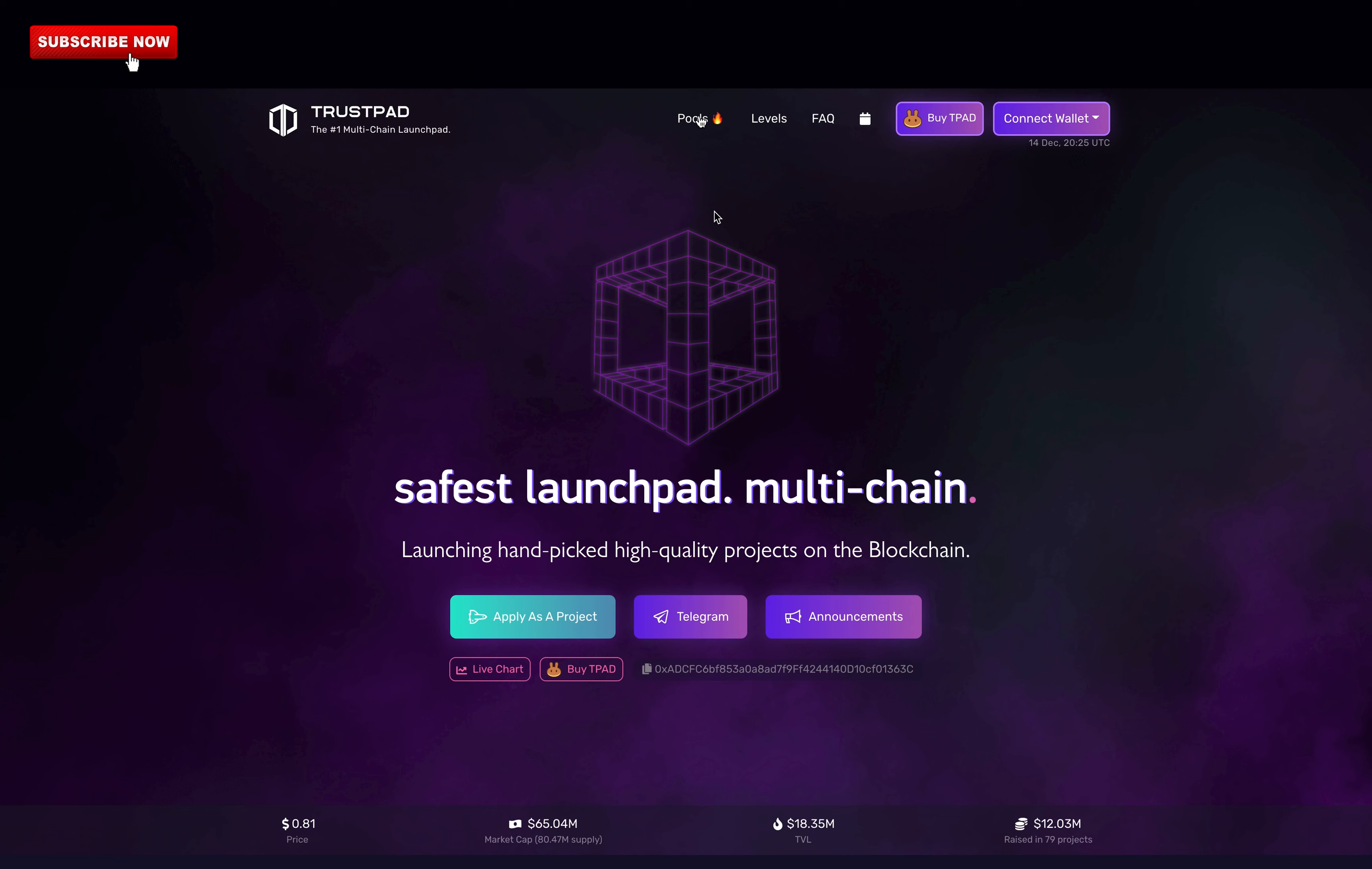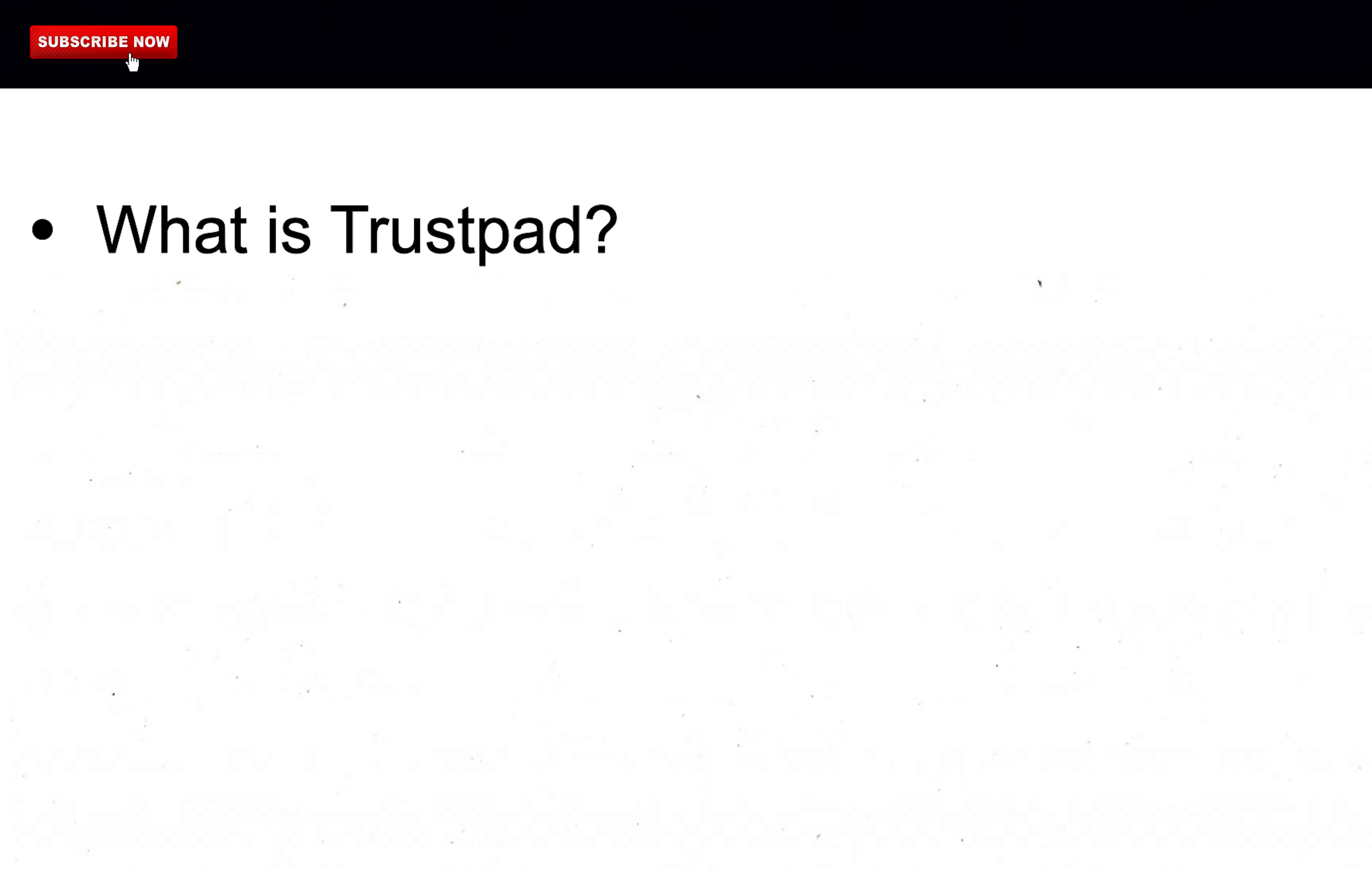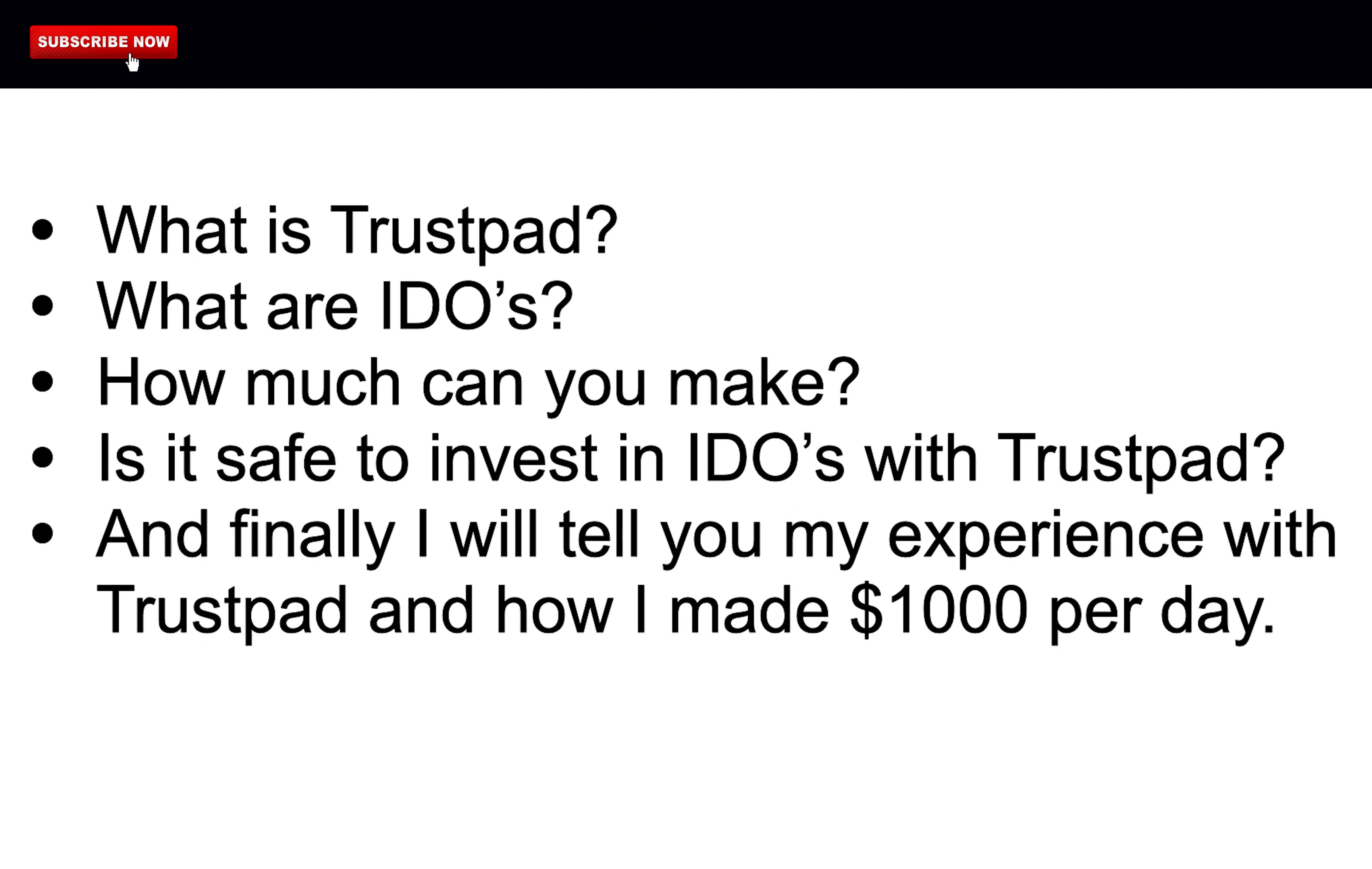Today, I will tell you how I made over $1,000 per day with Trustpad and how you can too. This is what I will cover in this video: What is Trustpad? What are IDOs? How much can you make? Is it safe to invest in IDOs with Trustpad? And finally, I will tell you my experience with Trustpad and how I made $1,000 per day.